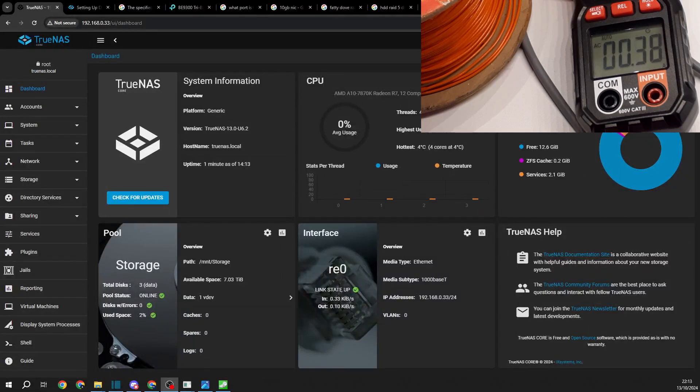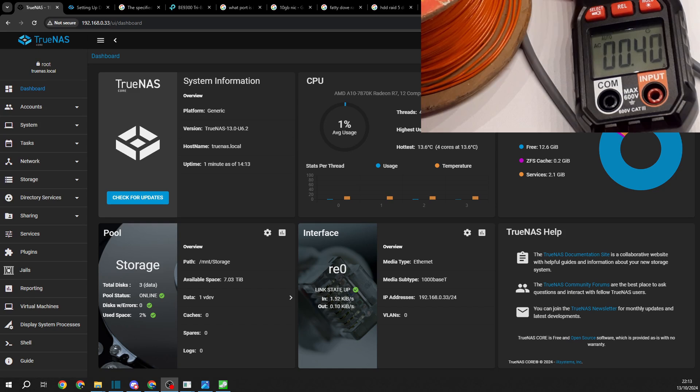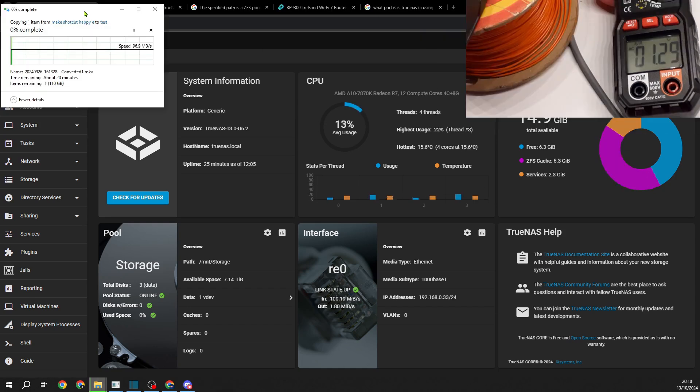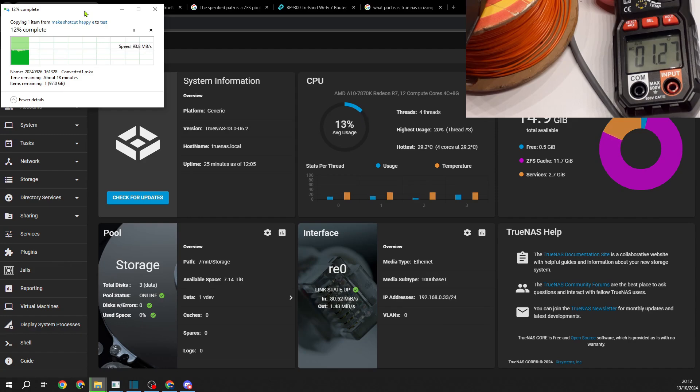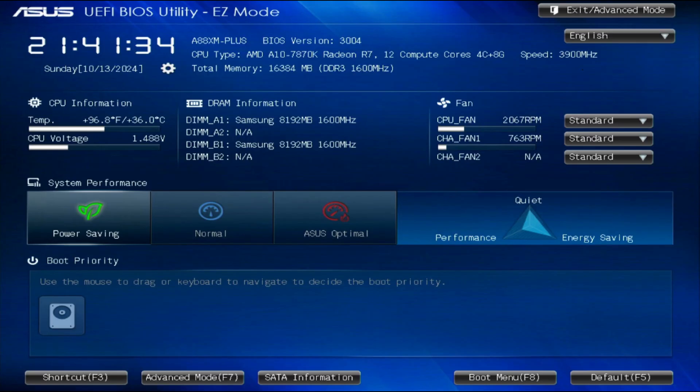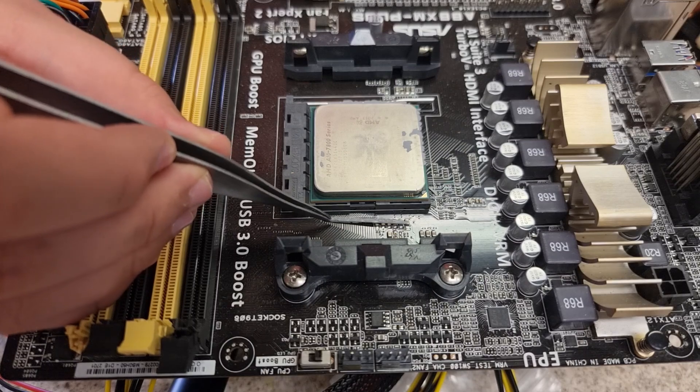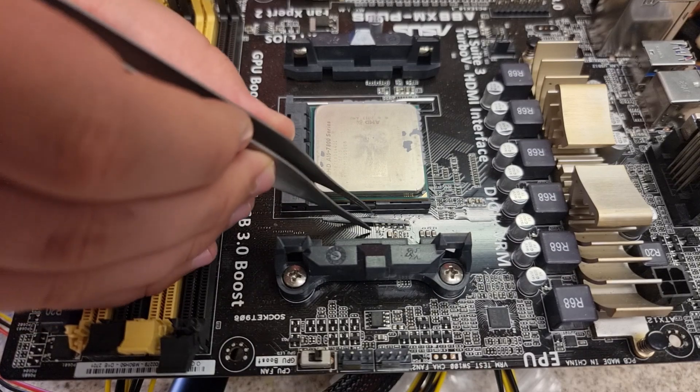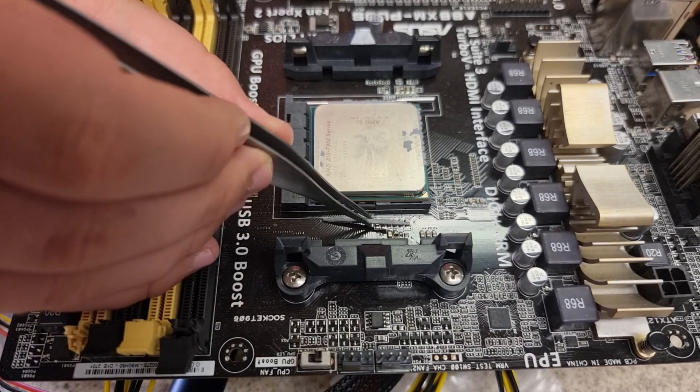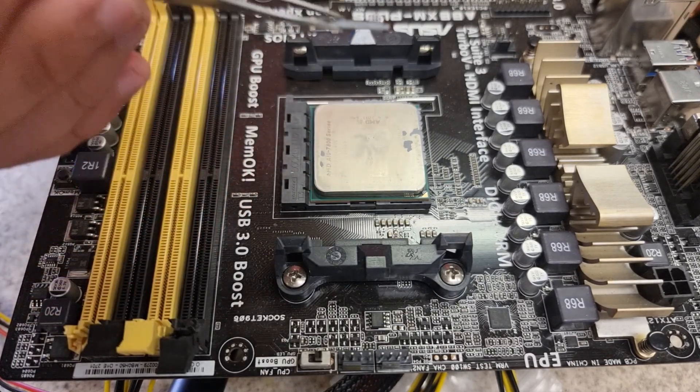Now, let's look at the power draw. With the drives spun up, the system uses about 100W at idle and around 200W while transferring a file and booting the system. Changing the motherboard to power efficient mode seemed to make no difference at all. And that's that. Please like and subscribe and I'll see you in the next one.